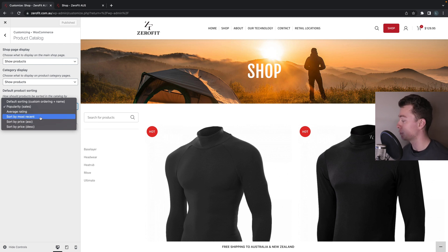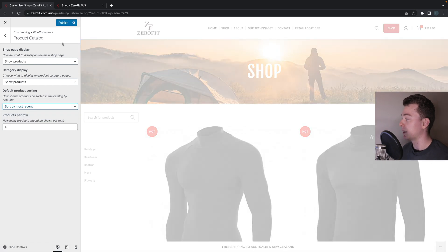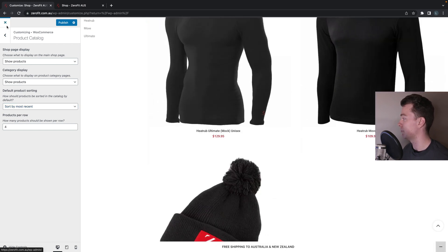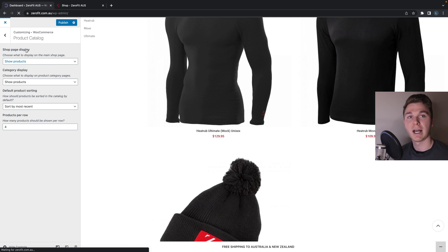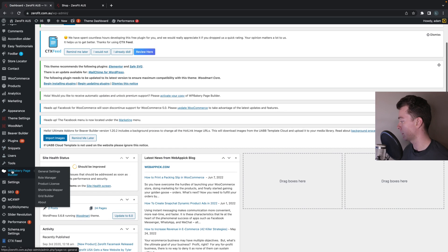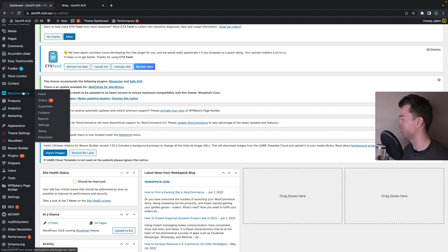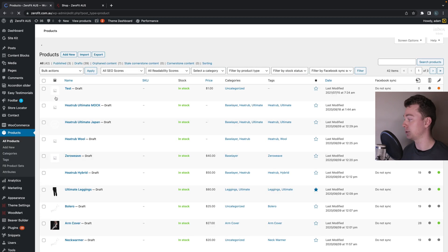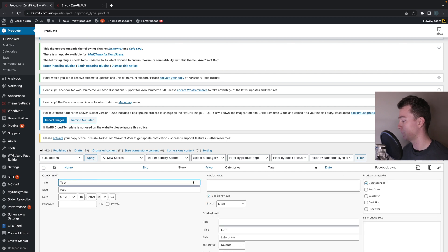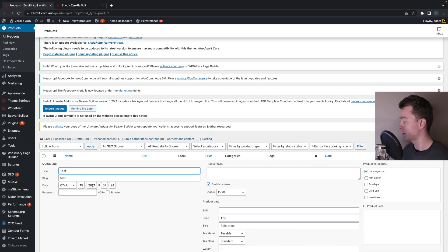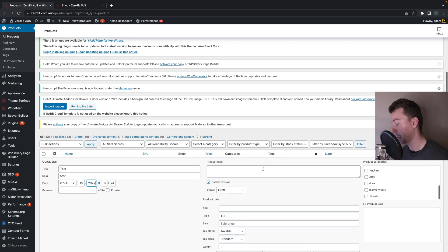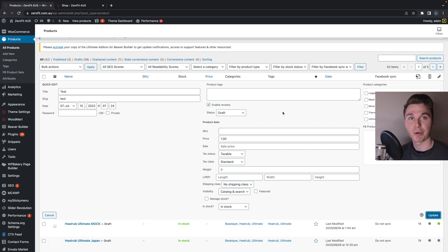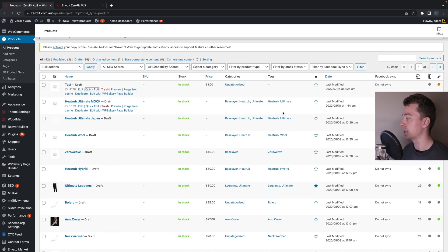If you want to custom order your products, I recommend you sort by most recent, because then you can go back into your products and adjust the date they were published. For example, go to Products, find the product you want first, quick edit it, change the published date to a more recent date, hit Update, and that will move that product to the top above others published earlier.